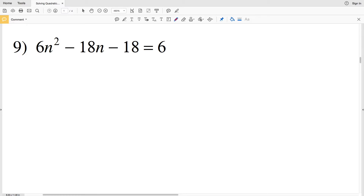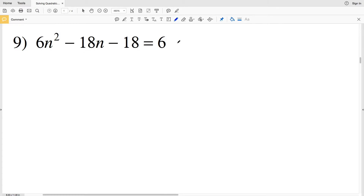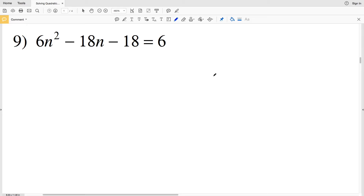In this video we're continuing on with the Kuta Software infinite algebra 1 free worksheet solving quadratic equations by factoring. Let's continue on with number 9. If you're confused on how to factor a quadratic equation, I'll have a link in the description below where I go over another free Kuta Software website worksheet that deals solely with factoring. In this case we're going to factor to solve.